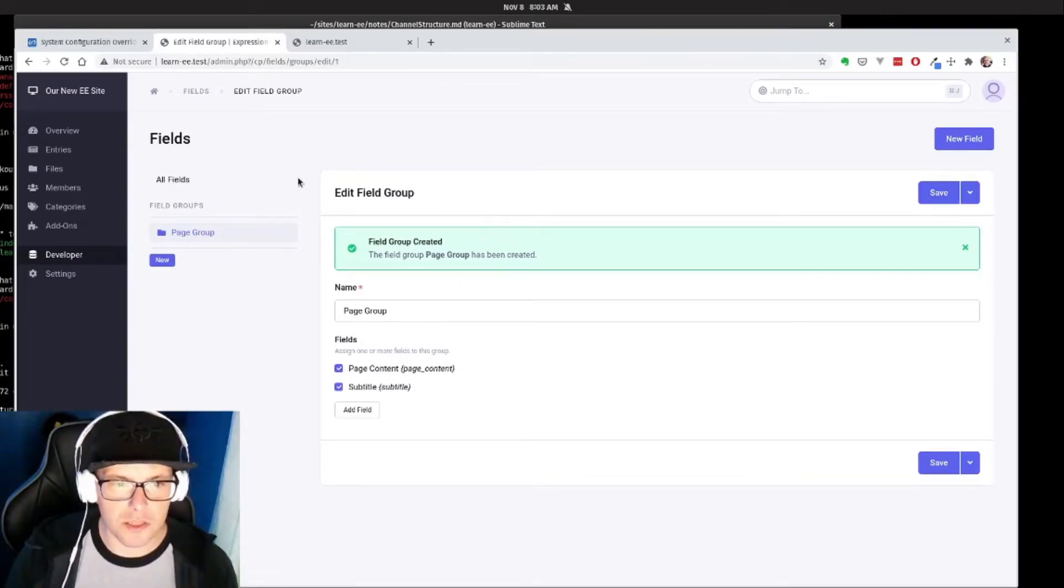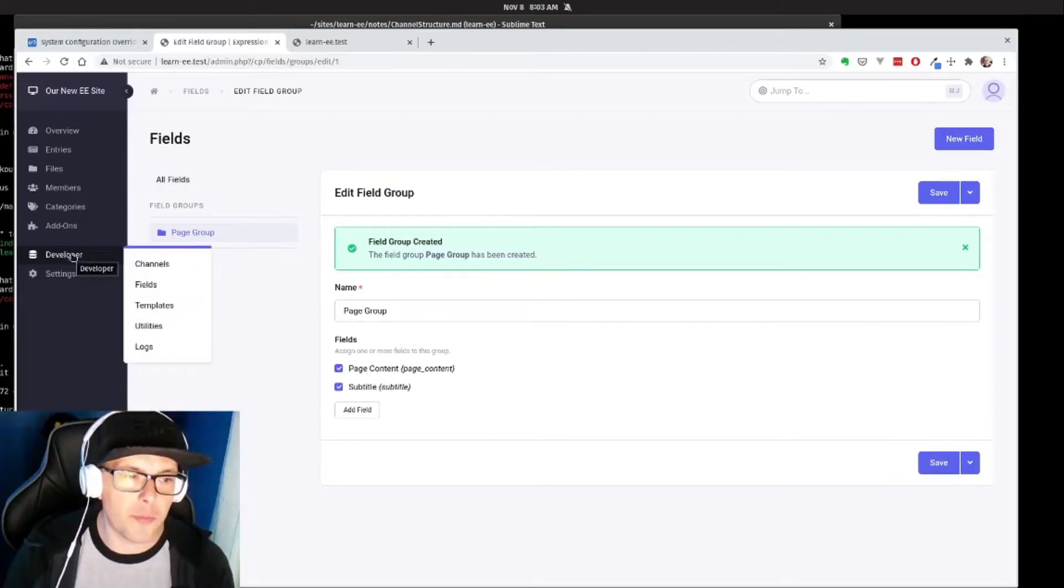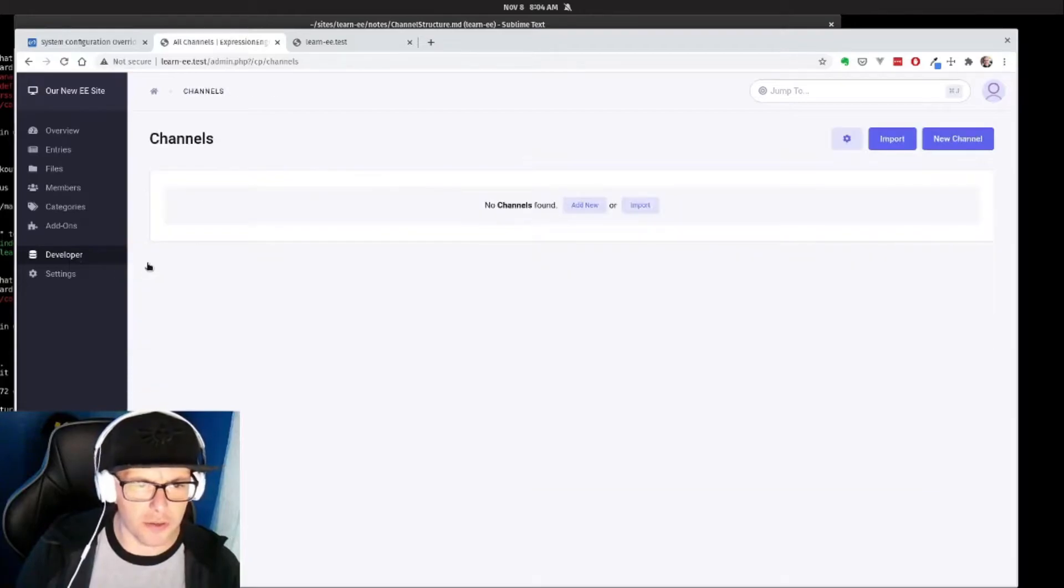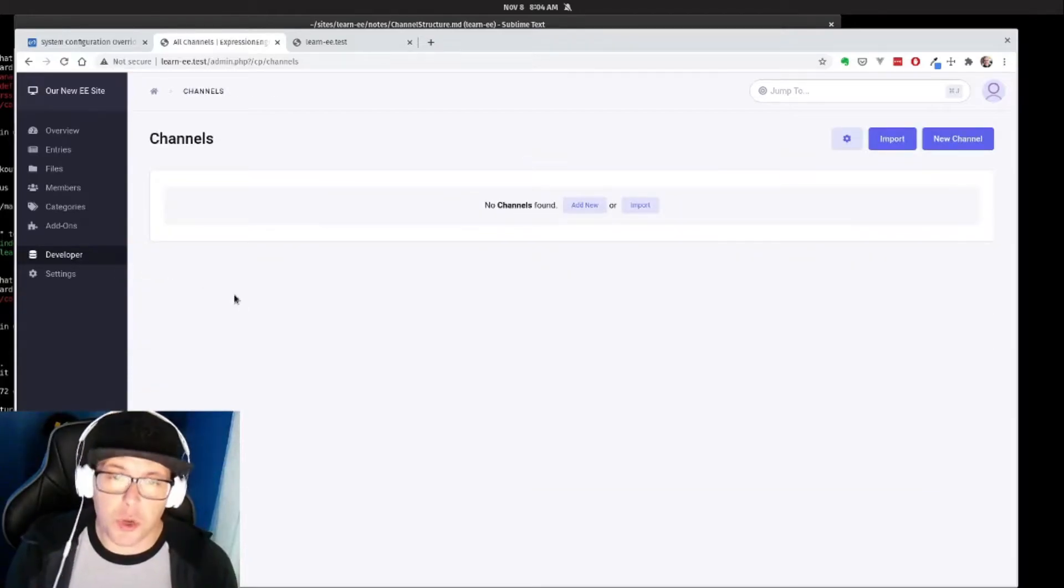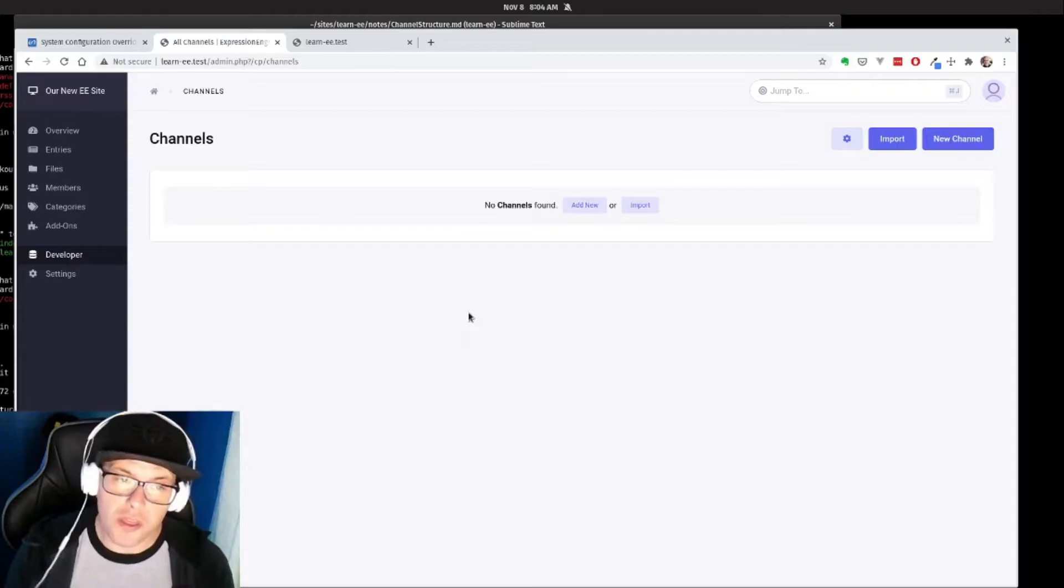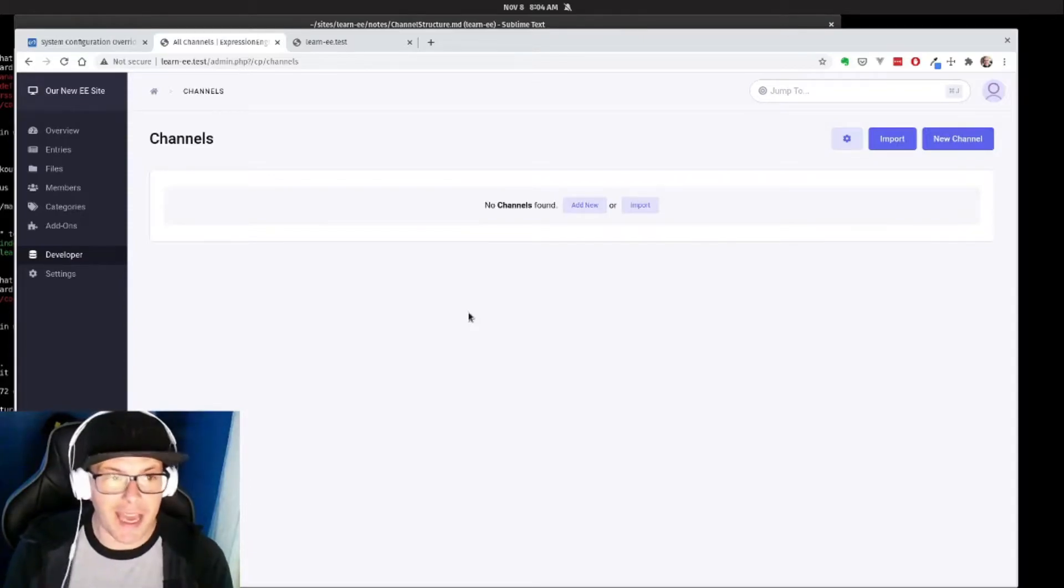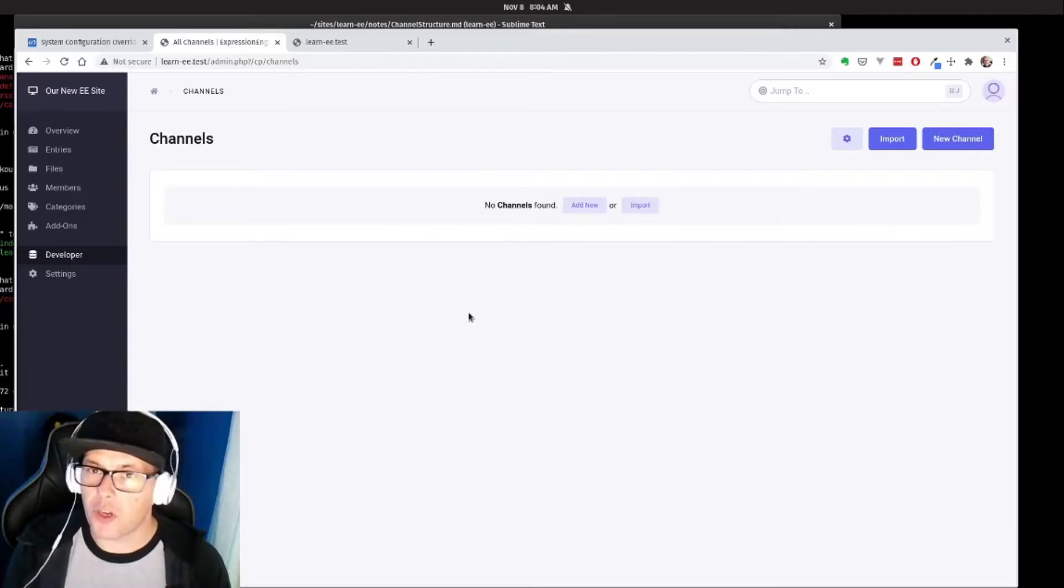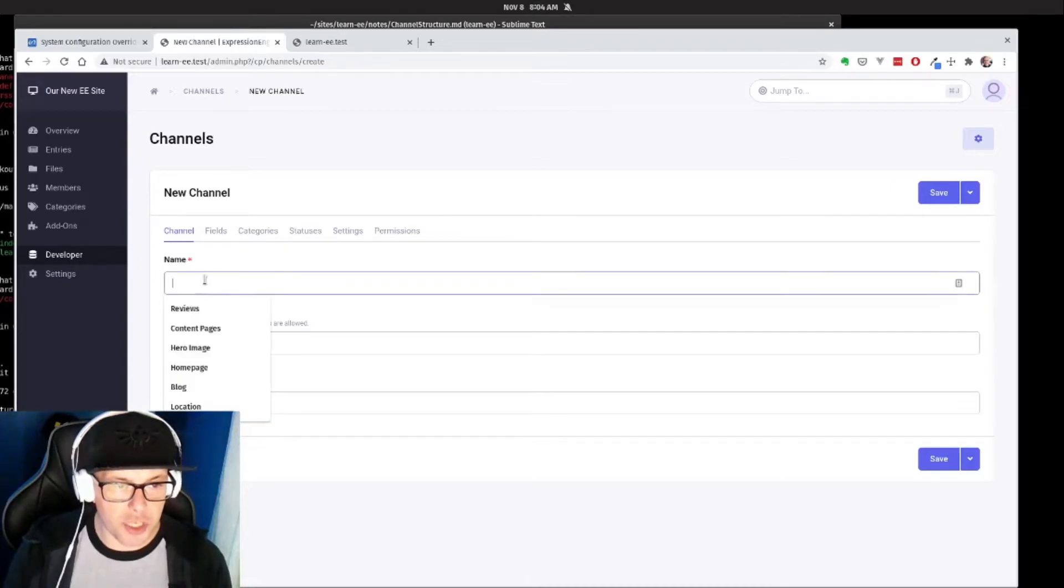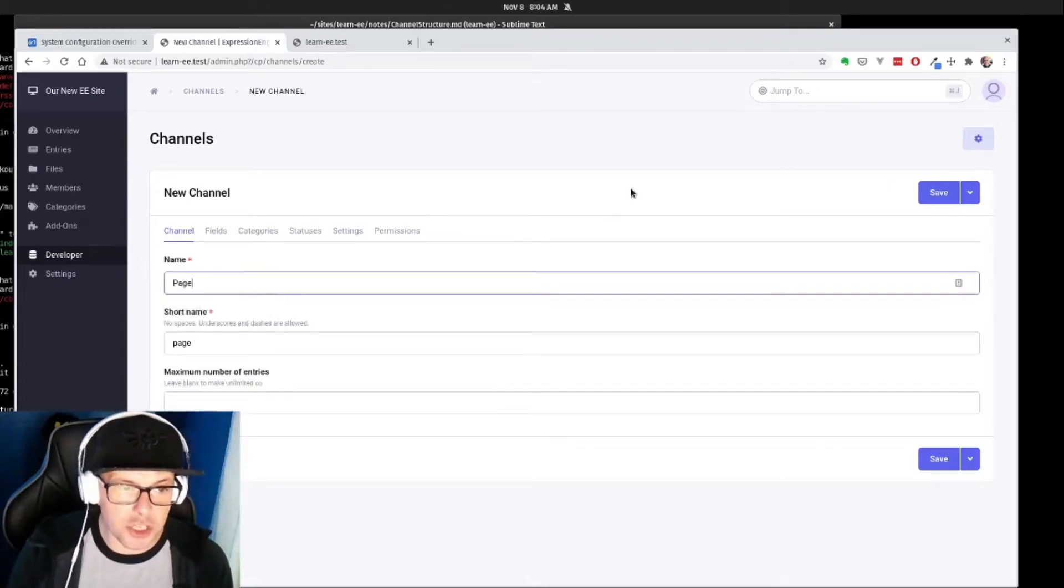So now that we have that created, let's go over to our developer menu and we're going to click channels. And this is where we'll actually create our page channel. So the channel setup has a number of different settings that you can do, but we're going to walk through the most basic setup that we can do today. So here's our new channel form, we're going to call this page.